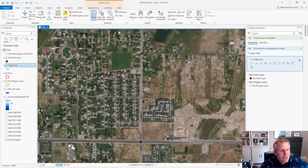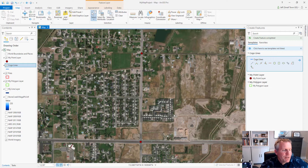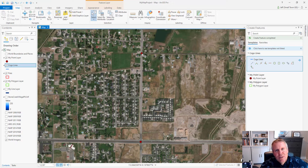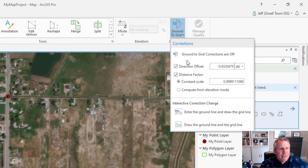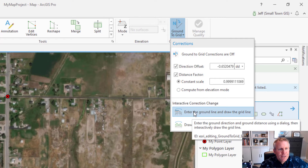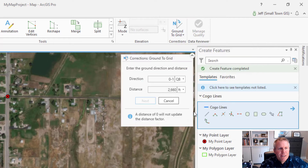I have a subdivision — I've used it in a few other videos — and this subdivision has a basis of bearing between these two section monuments. I have tie sheets for those section monuments, which means a surveyor has gone out, collected coordinates for those monuments, and published those to the county courthouse. They're really good coordinates using GPS. So I'm going to take that basis of bearing and enter it into this dialog using the 'enter the ground line and draw the grid line' method.